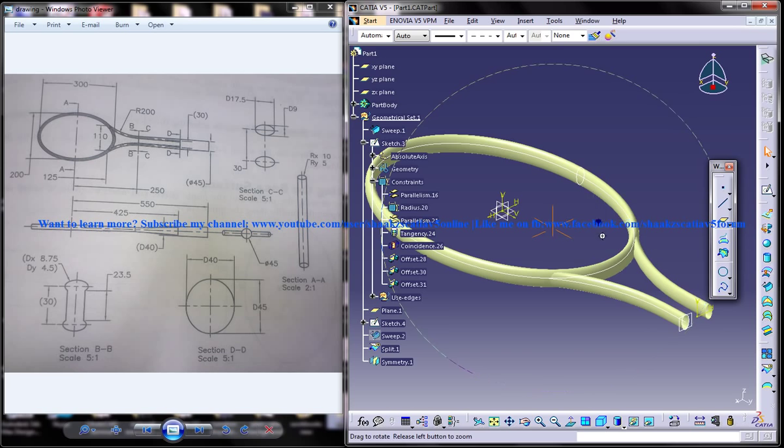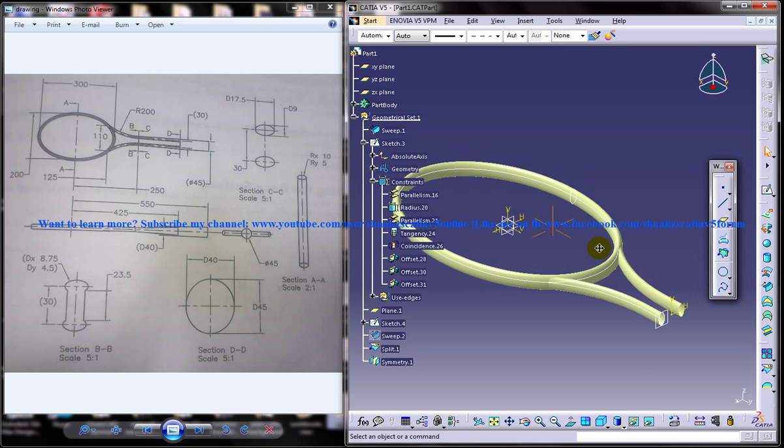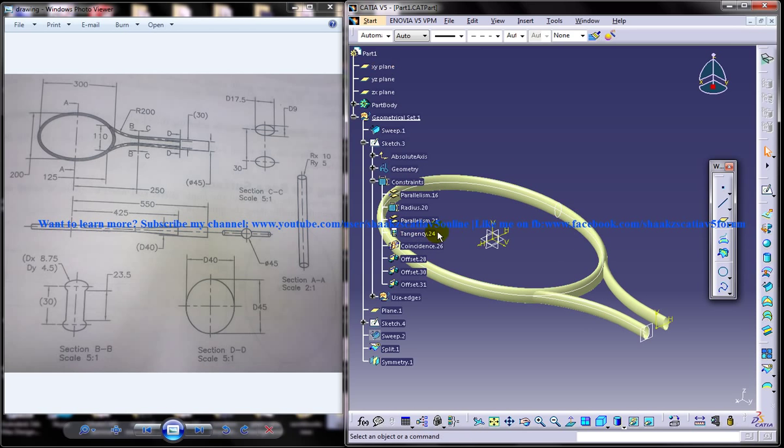In the whole design we are going to use the wireframe and surface design and part design workbench, and obviously the sketcher workbench too. Let's see how we can go ahead with the design.